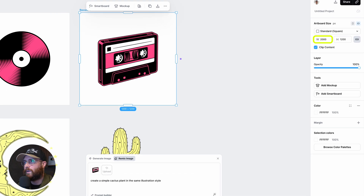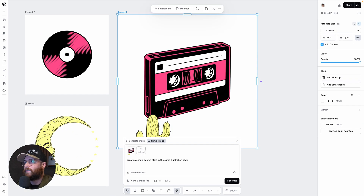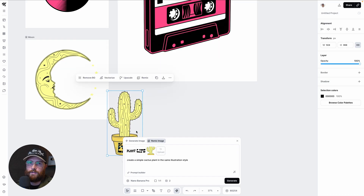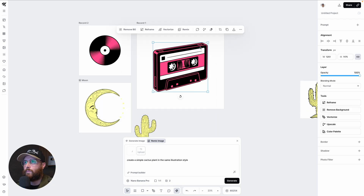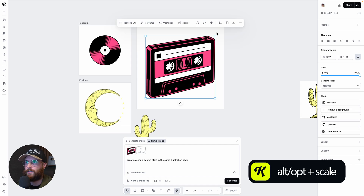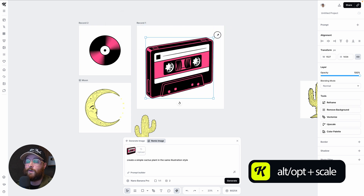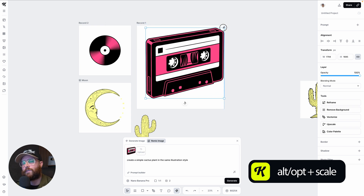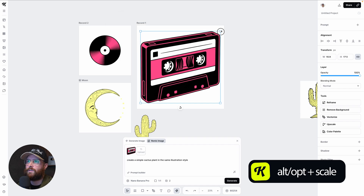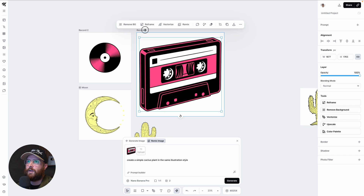Click the lock proportions icon and type in 2000 — because proportions are locked, the height automatically sets to 2000 as well. Now I scale the illustration up to fit the art board. To scale from the center, hold Alt or Option while dragging a corner handle. Without that key, it scales from that corner and shifts the position, so you'd have to realign. I sized it close to the edge and labeled the art board 'cassette.'